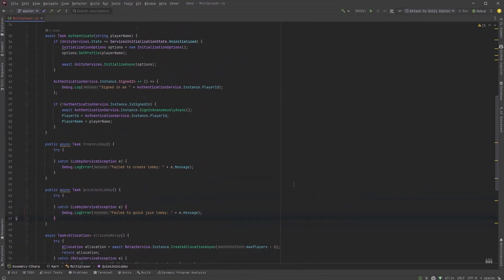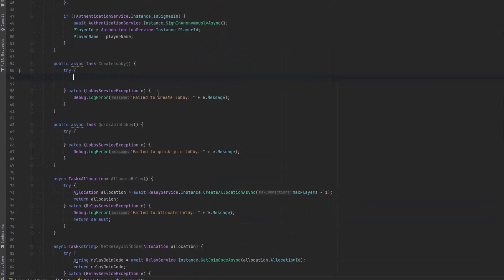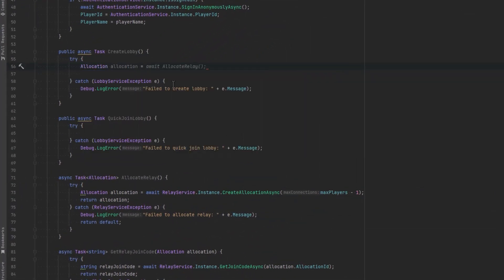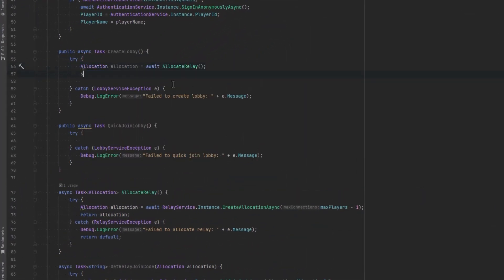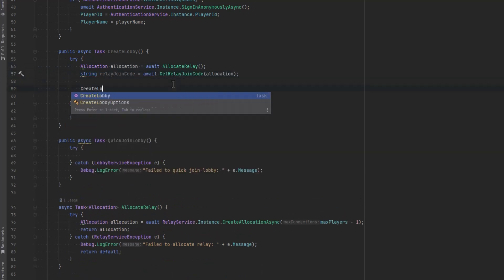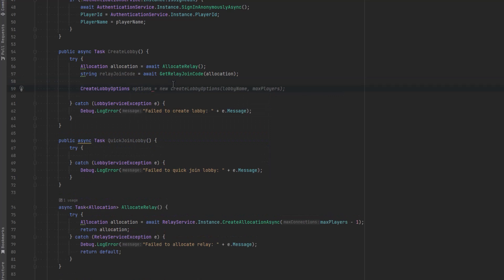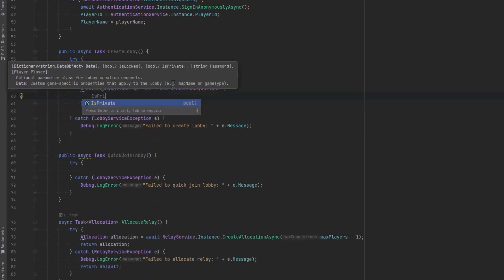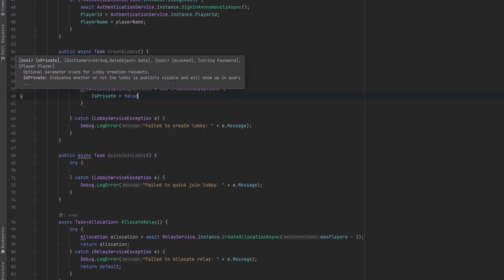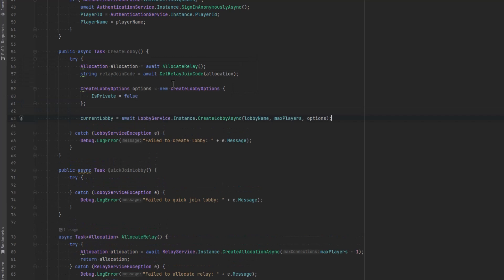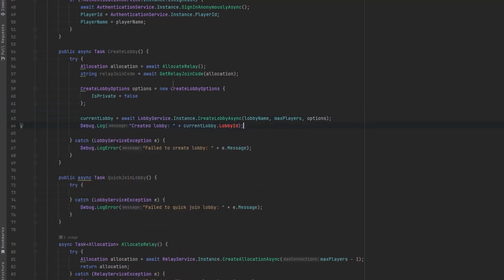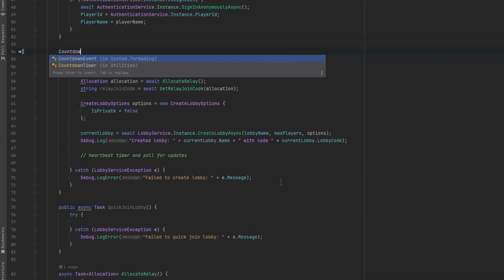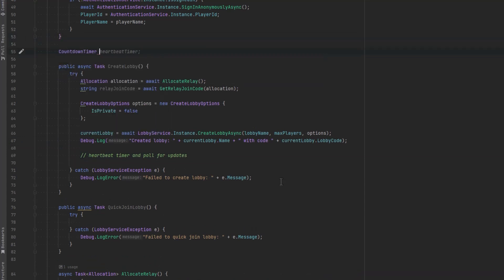So in order to create our lobby first we're going to start accessing these relay methods so let's get an allocation using our allocate relay method, then we'll get the join code by passing that allocation into the next method and then we can set some options. Now here there's a lot of options you can send in but right now we just want to make sure that it's a public lobby. So once that's ready we can actually create the lobby. We'll pass in the lobby name, max players and the options and then let's just debug something saying that we actually created the lobby.